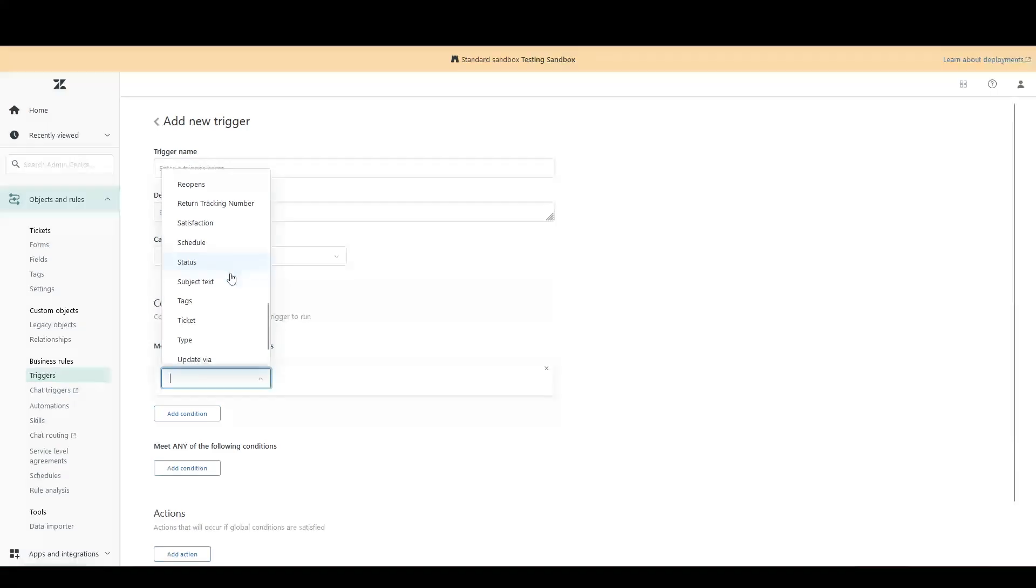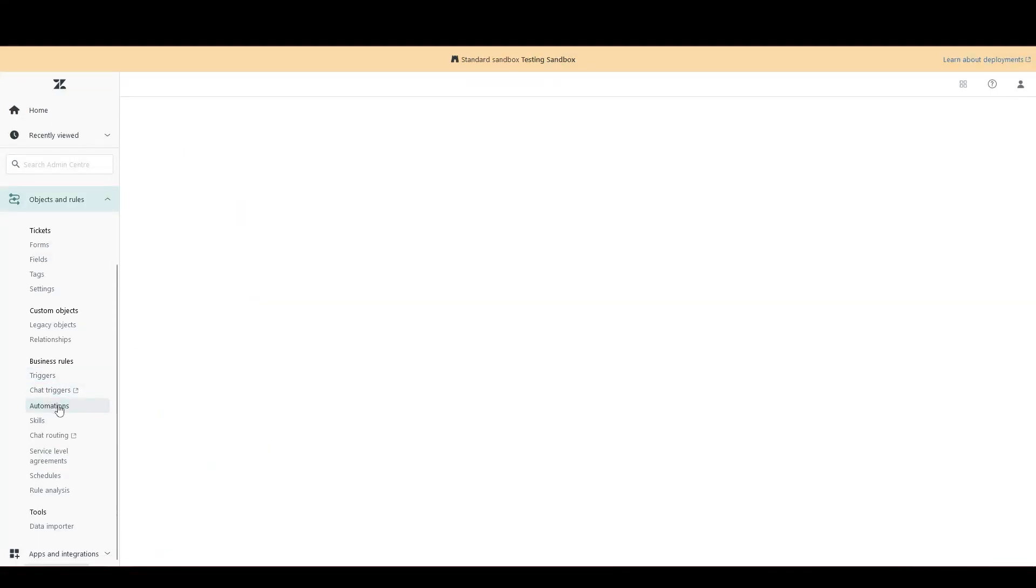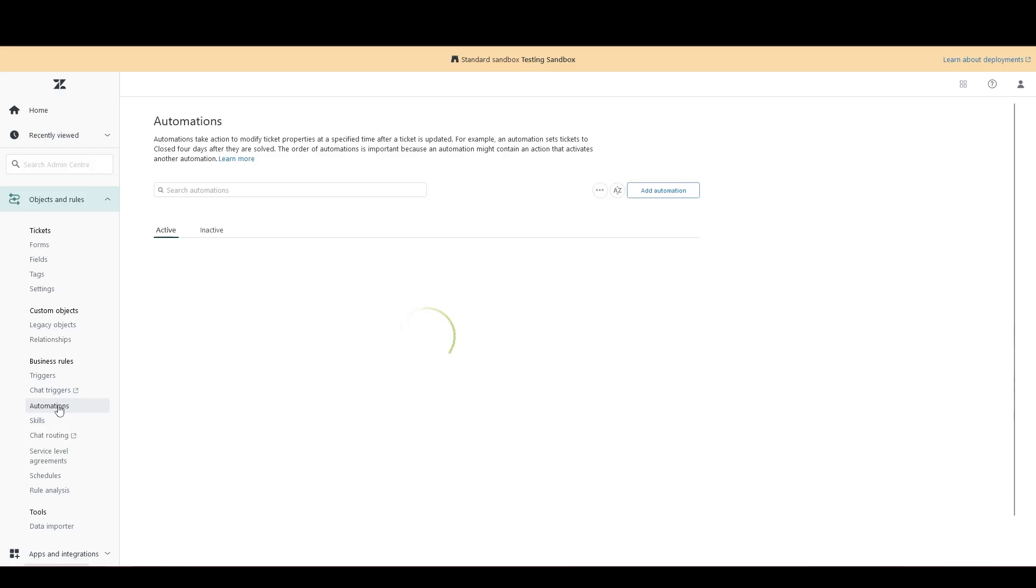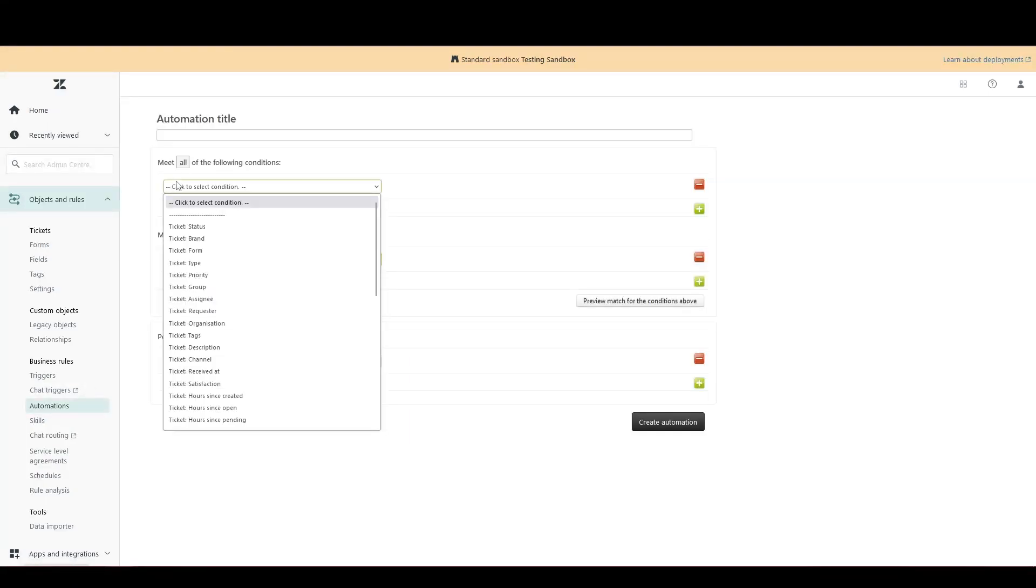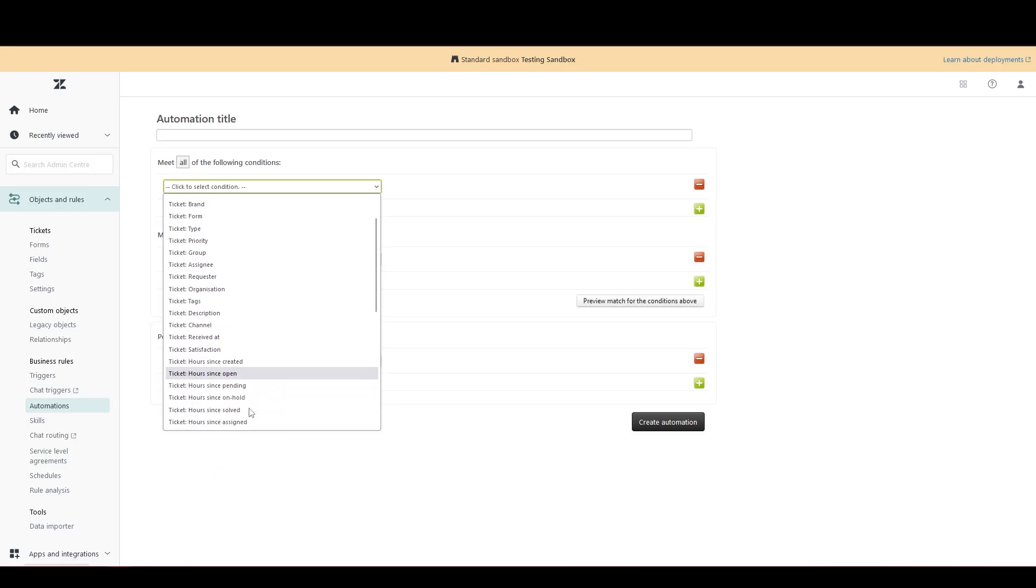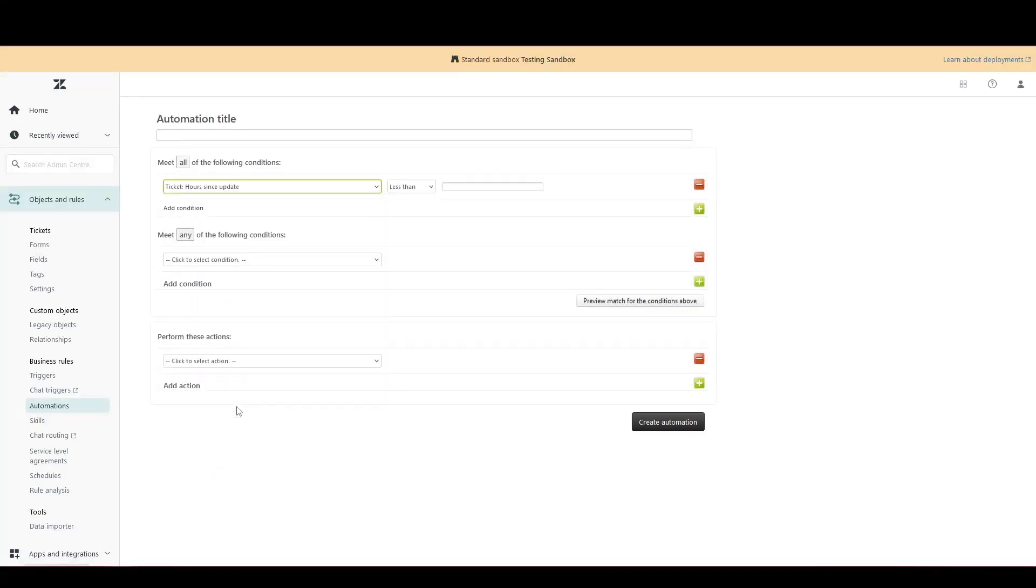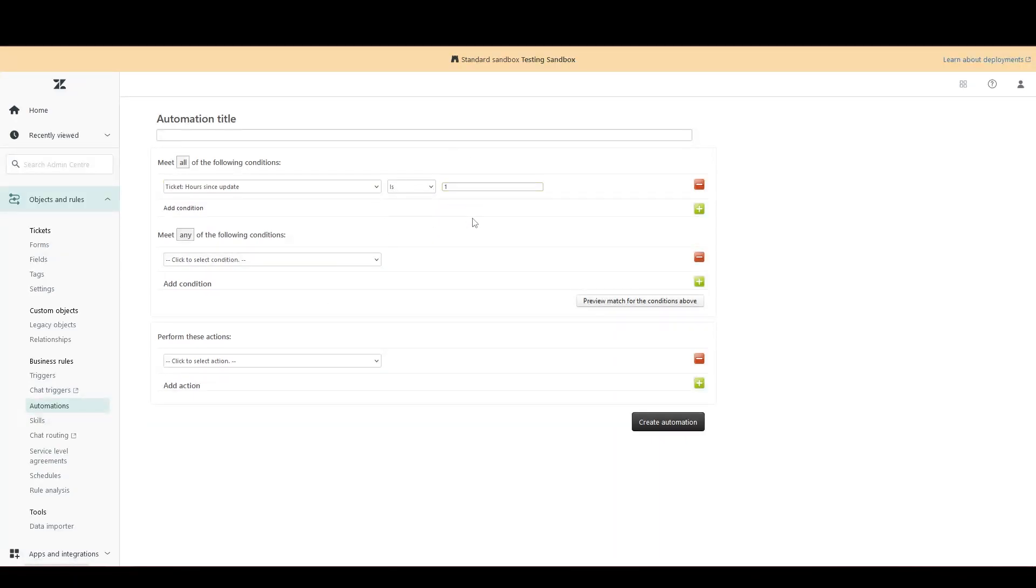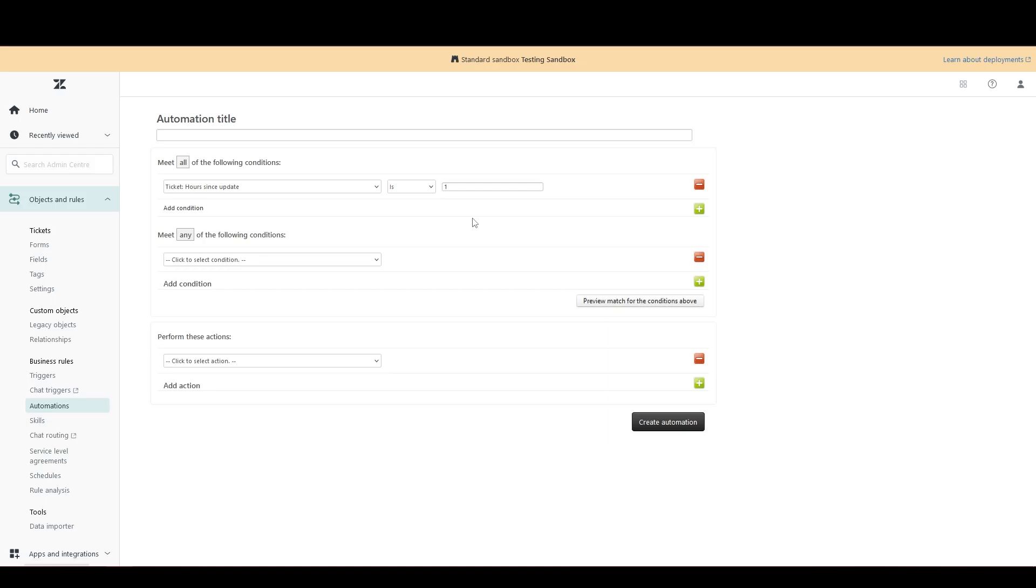Conversely, Zendesk automations are checked a given number of minutes or hours after a ticket update takes place. For example, one hour after a ticket is updated. This is fundamentally the difference between Triggers and automations. Triggers are made to be fired instantly when certain ticket updates occur, whereas automations are made to be fired a set amount of time after a ticket update has occurred.